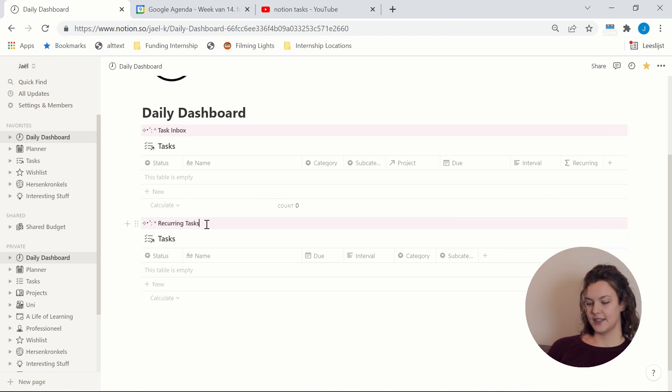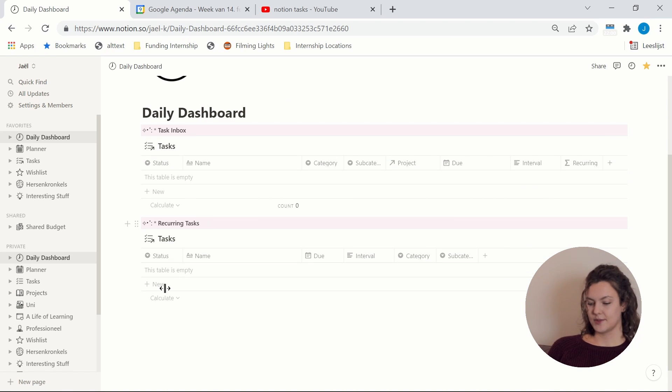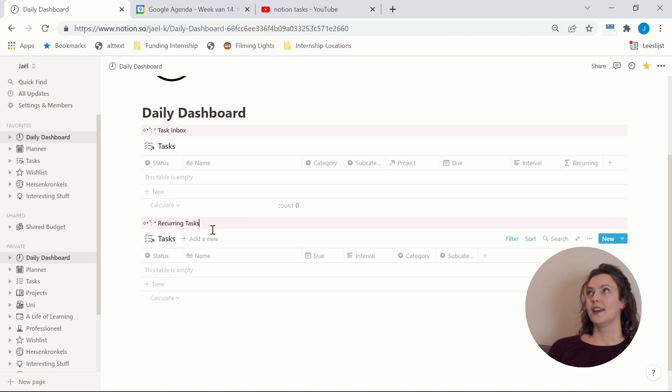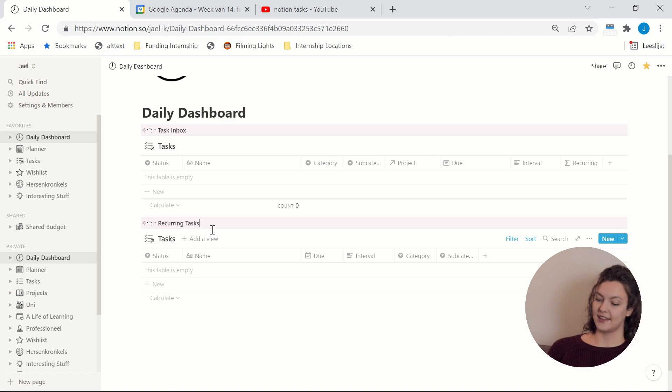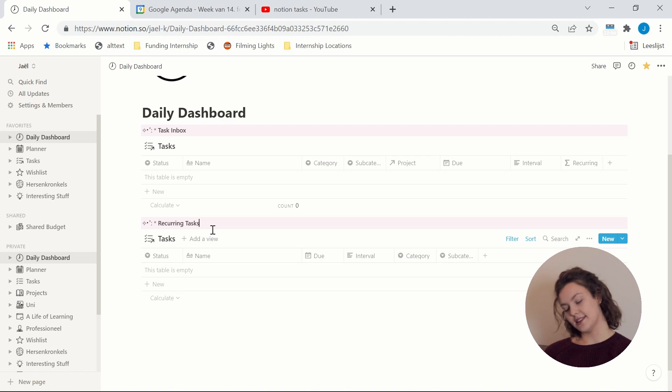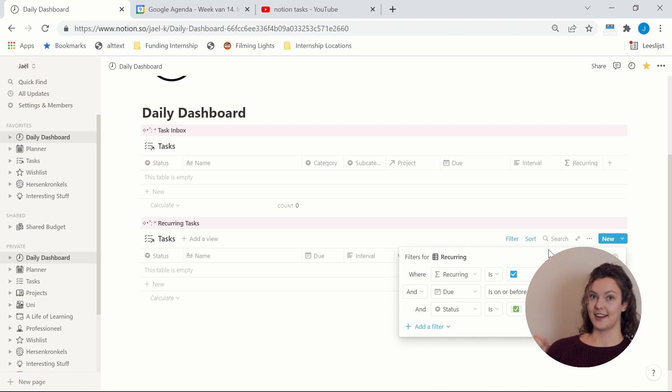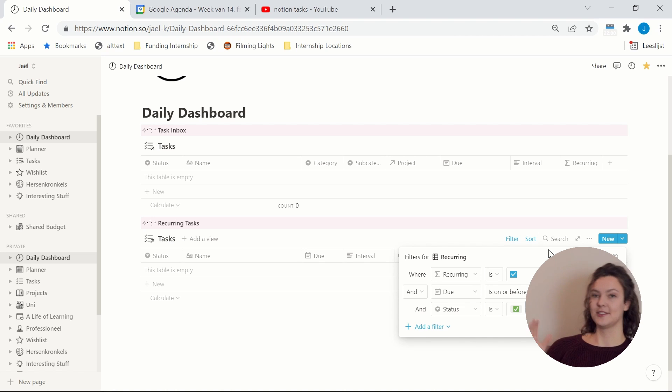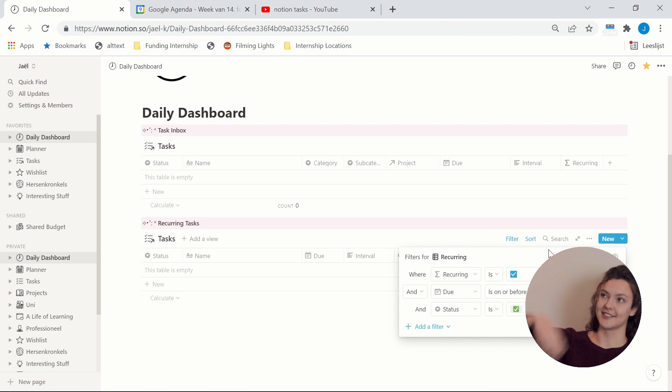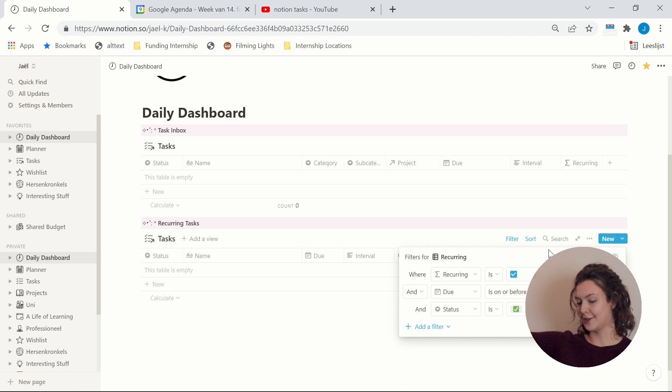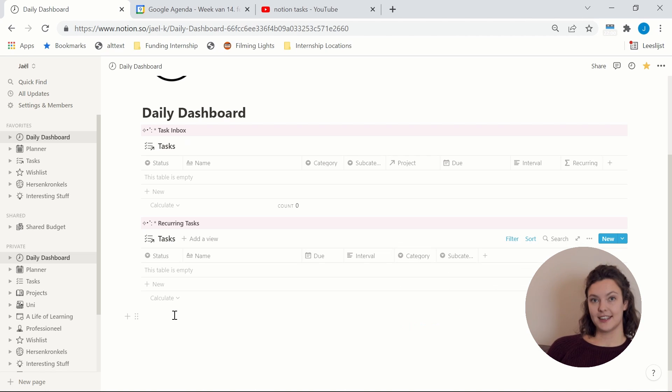And then the second one is the recurring tasks. So this is where recurring tasks will pop up if they are completed and their due date has passed, because that is when I know that I need to reset the deadline and reset the status to make sure that it pops up again for the next week or two weeks or months or whenever it needs to pop up again.